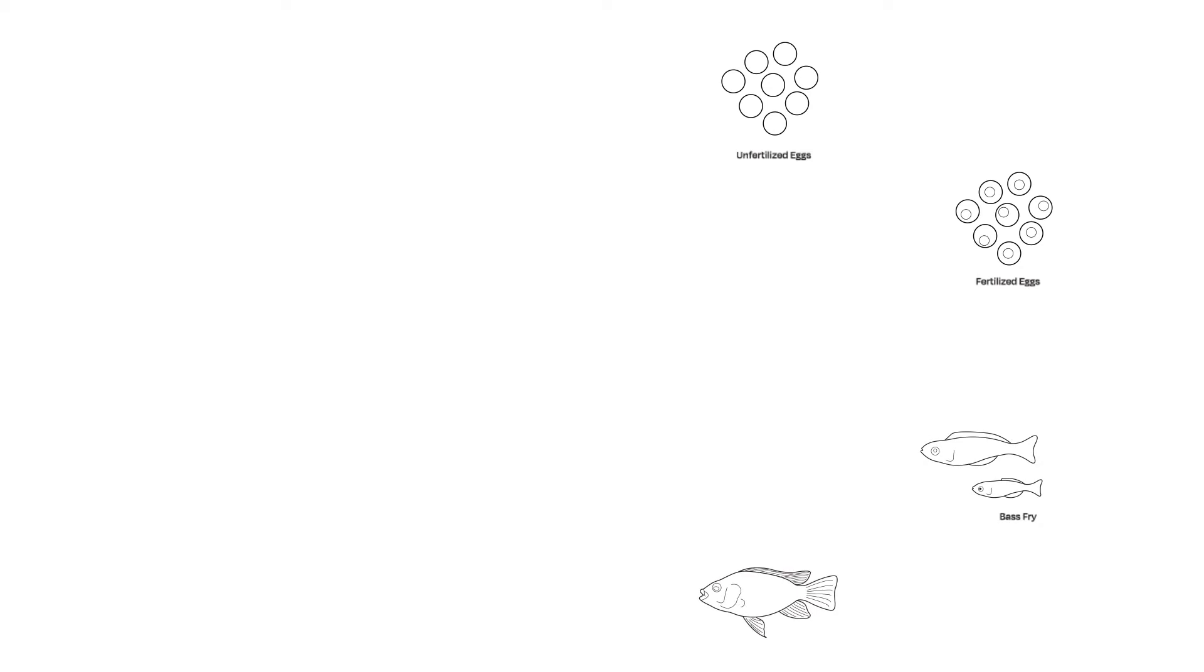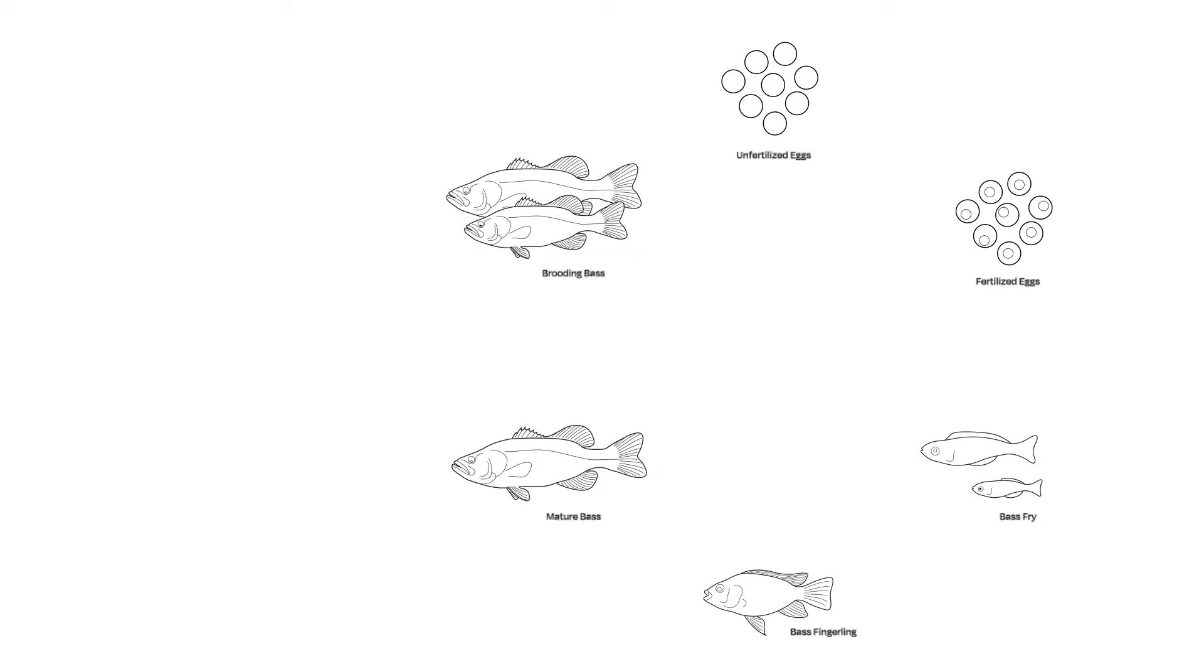Largemouth bass have the capability to breed rapidly, as a single fish may lay anywhere between 200 to 1,000 eggs in a 4 to 5 week time span. The surviving fish will hatch and reach full adulthood after approximately 34 weeks, at which time they would be processed to create Xenobass dressings.